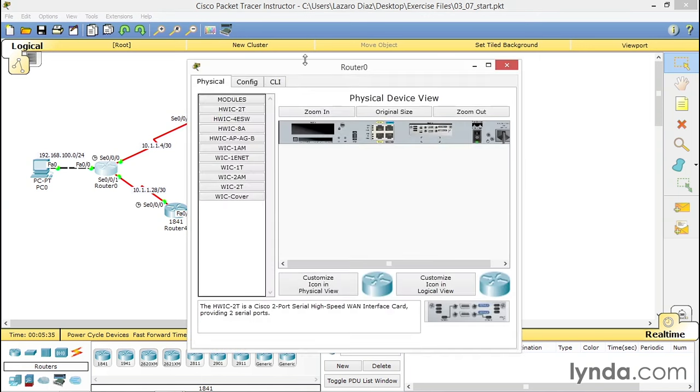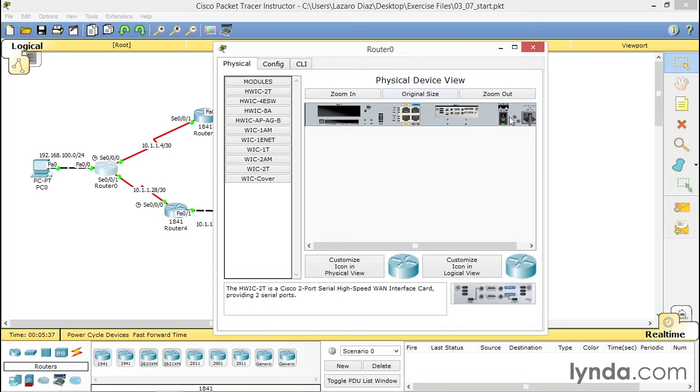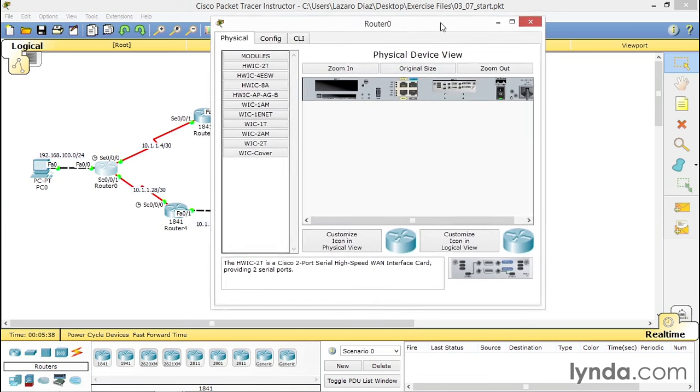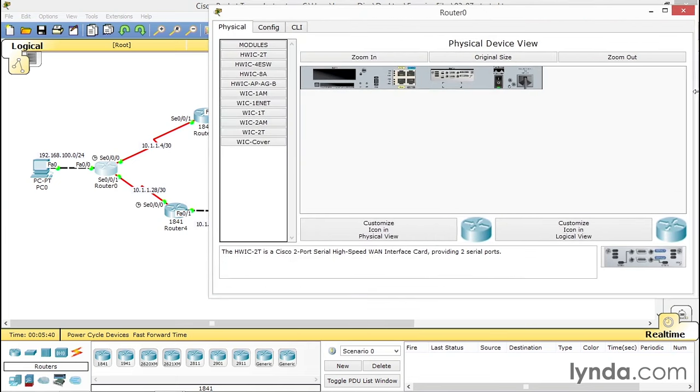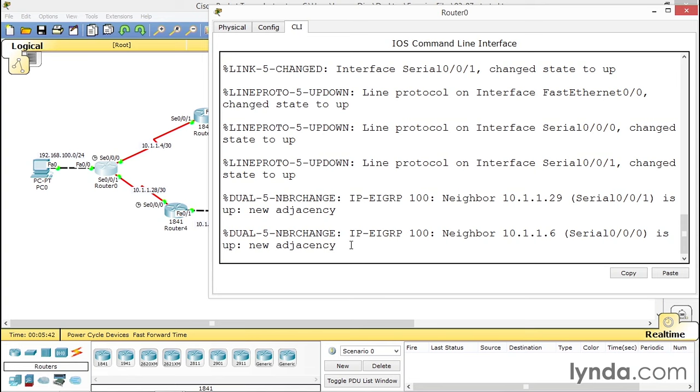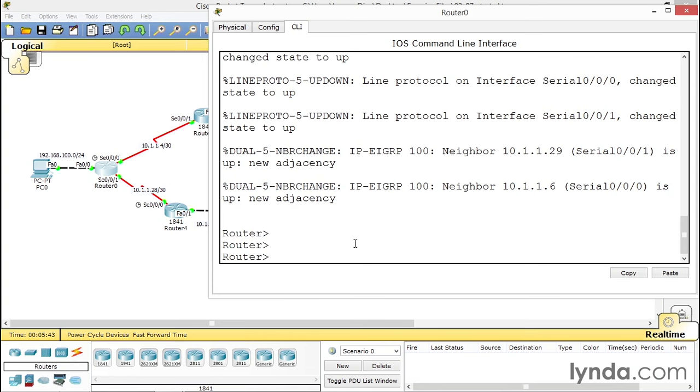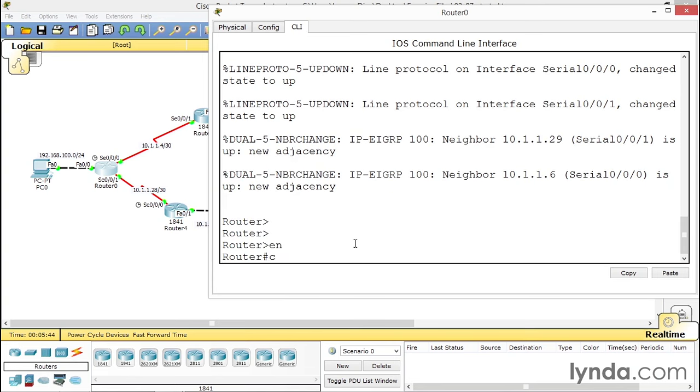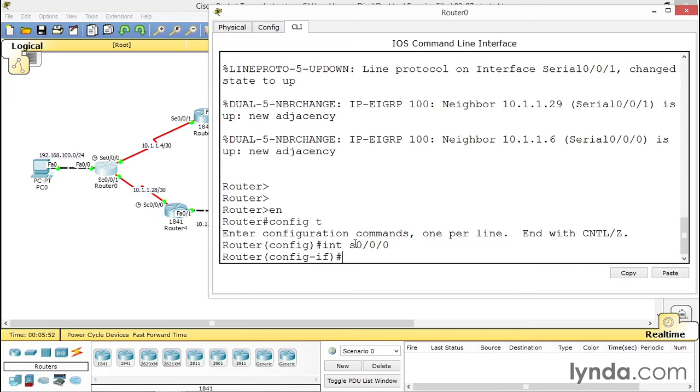Let's click on this router, put our window up, and go to our command line interface. Enable, config t. Let's do interface S0/0 first. Int S0/0/0, enter.